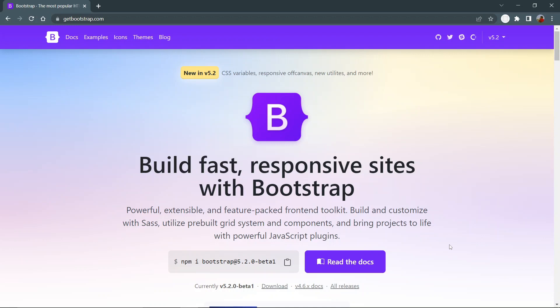Hello guys, Bootstrap 5.2.0 beta version is here. This release consists of some major changes and new features, and in this video we will see the top updates that happened in Bootstrap. So let's start.